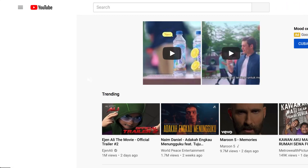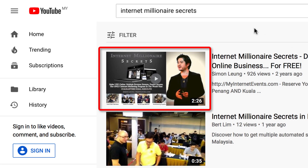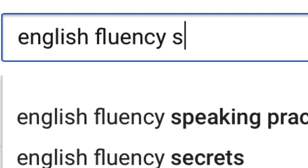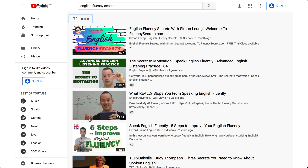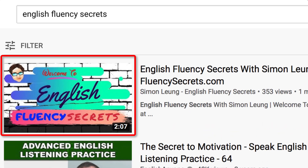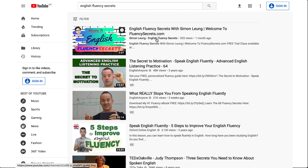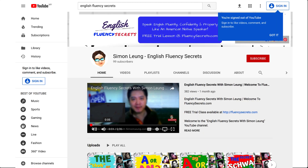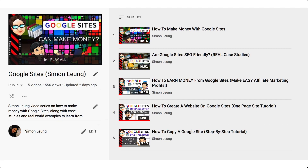Now let's say I want to use Google Sites to promote my latest branded channel called 'English Fluency Secrets.' On a search for 'English fluency secrets' on YouTube, my video is already in the top position. But I also want more people to find this video — as well as the other ones on my English Fluency Secrets channel — when they search on Google. So one of our strategies is to use Google Sites to make that happen.